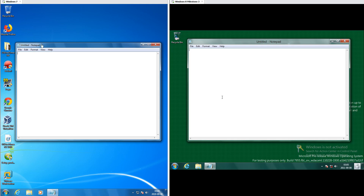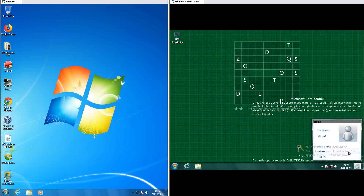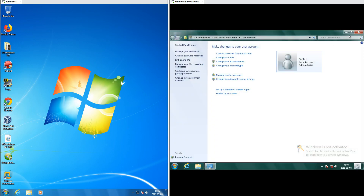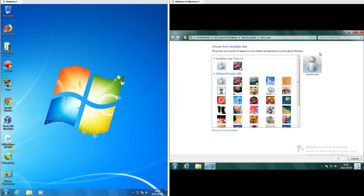In Windows 7 the window titles are left aligned, and in Windows 8 Milestone 3 they are centered. In Windows 8 Milestone 3 there is a profile picture in the bottom right corner, and when you click it you can switch user, log off, or lock PC. You can also change account settings or change your profile picture.